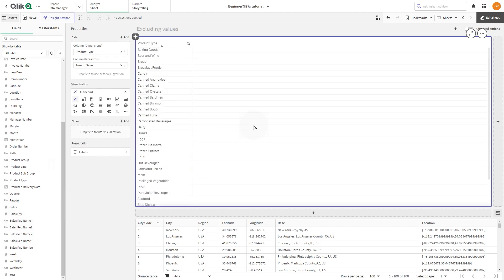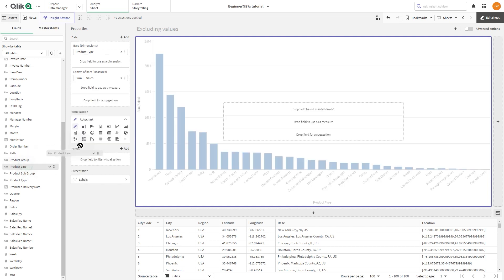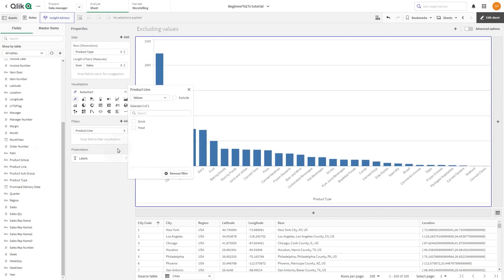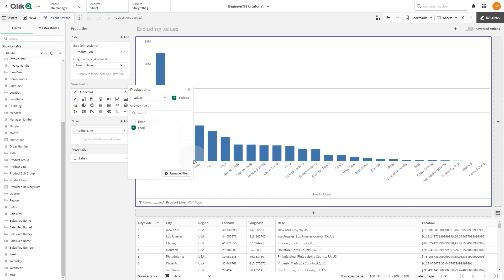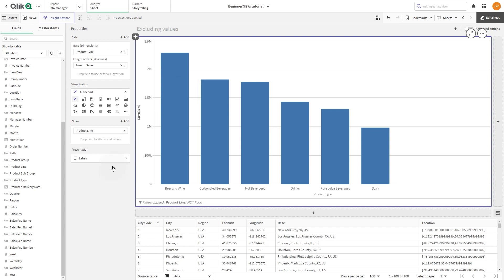Then we drag product line and drop it under filters. Under values, we select food. Then we click on the exclude checkbox. After this, the bar chart will show only the drink products.